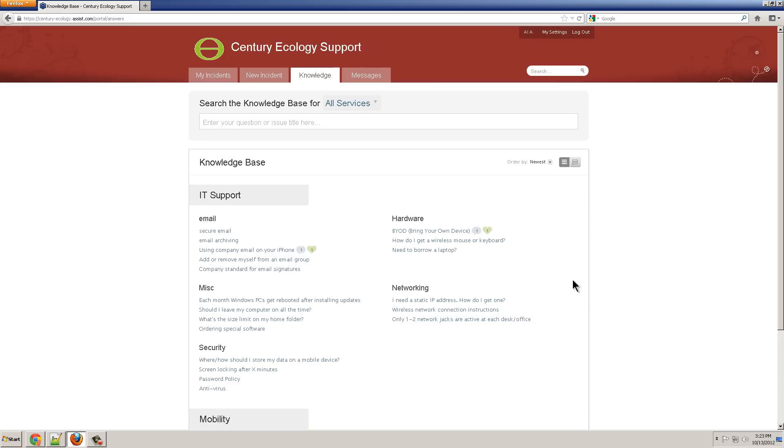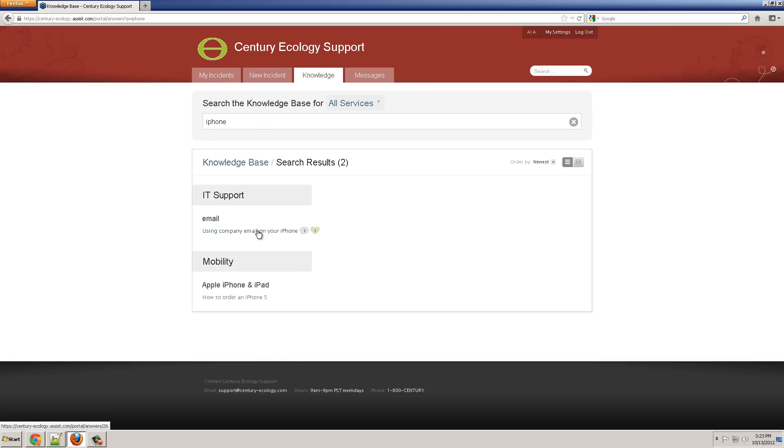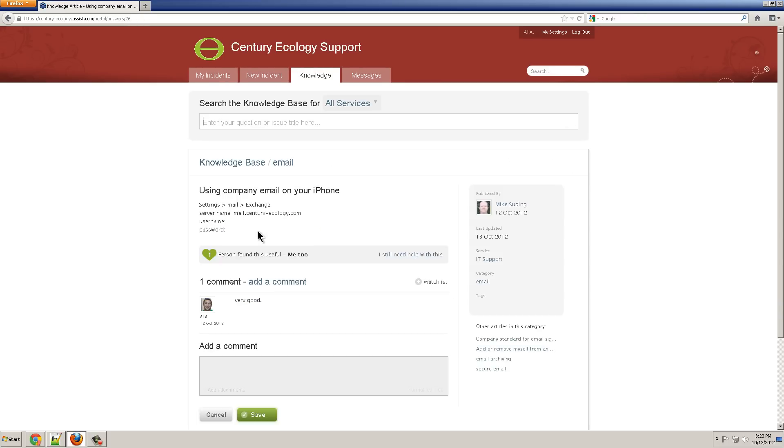I've just logged on to the customer portal and I see the Knowledge Base screen where I can search for answers. Once I find an answer, I can click on Me Too if it helped me, or I Still Need Help, which would create a new incident.